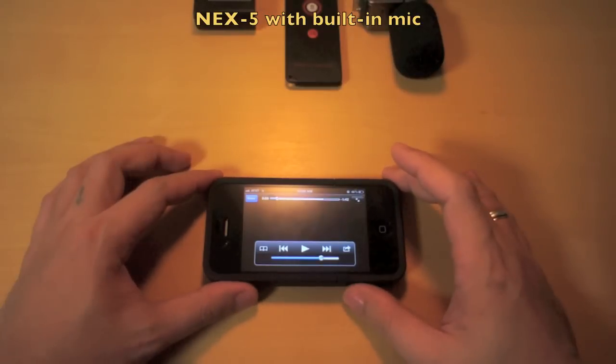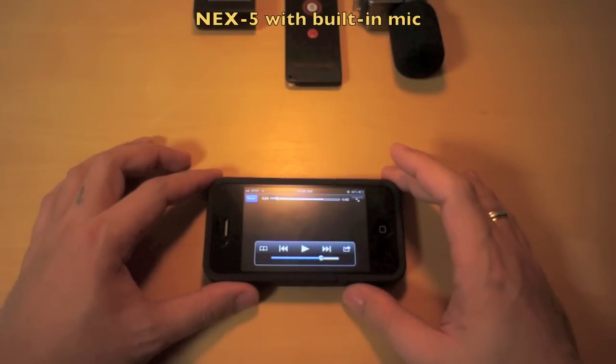I will let you judge which one is better, the external microphone or the built-in microphone. Just leave a comment below.